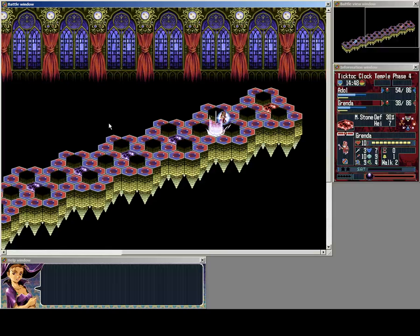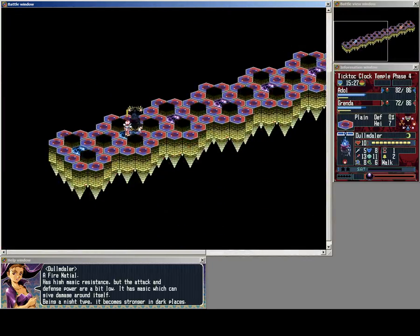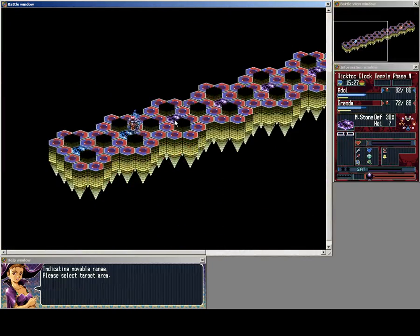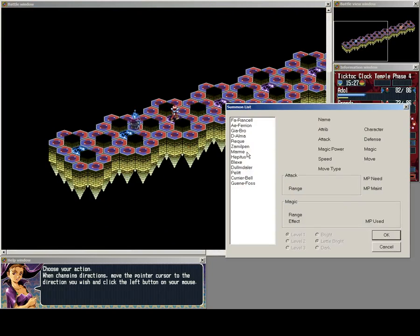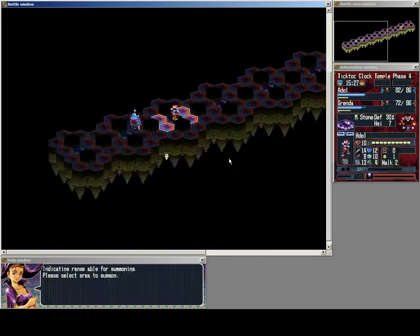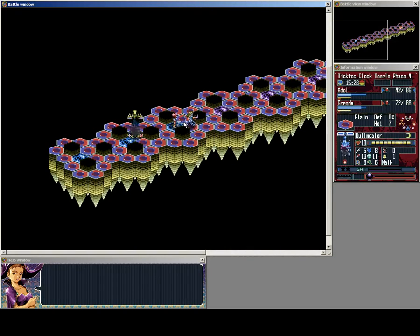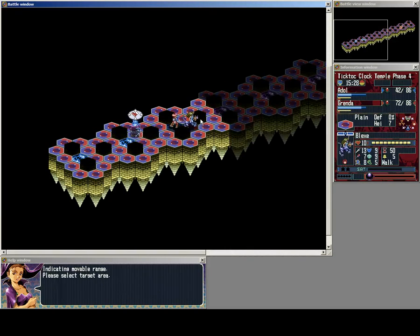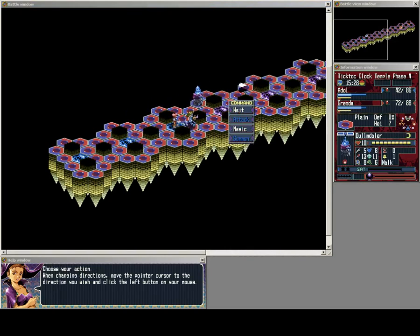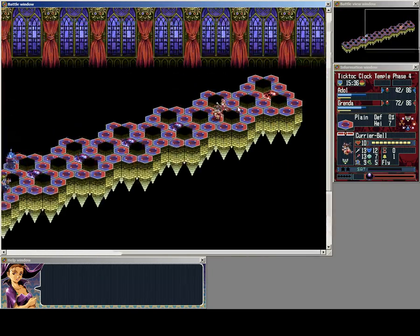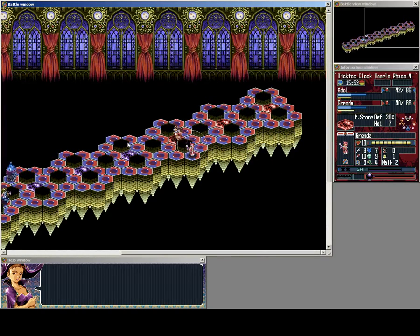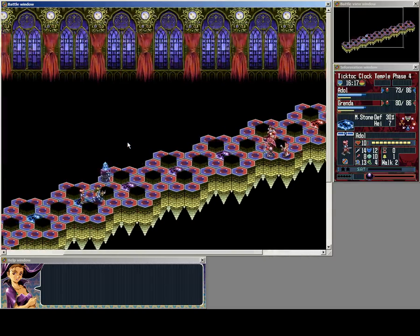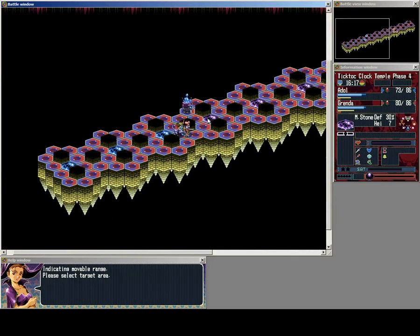That's probably going to get a fire summon, oh, it's summoned a courier bell anyway. Well, it's loss, I guess. Because I'm going to follow up with a Blex. And move the Dumbdaler up into a flanking position.